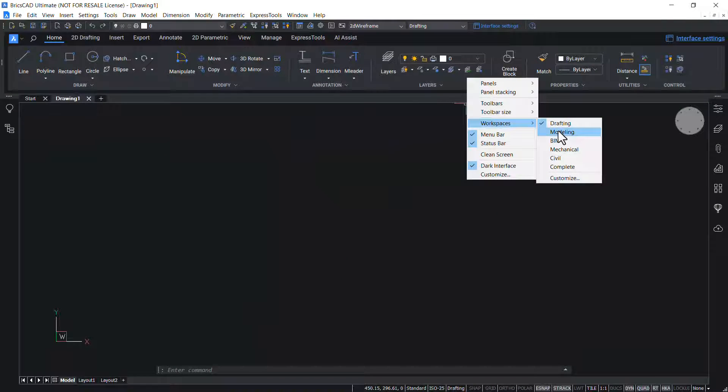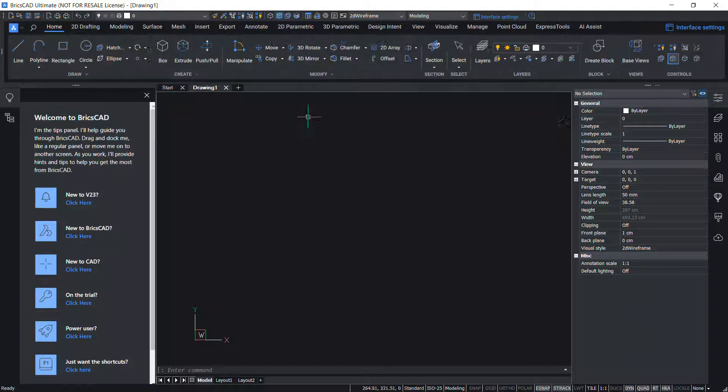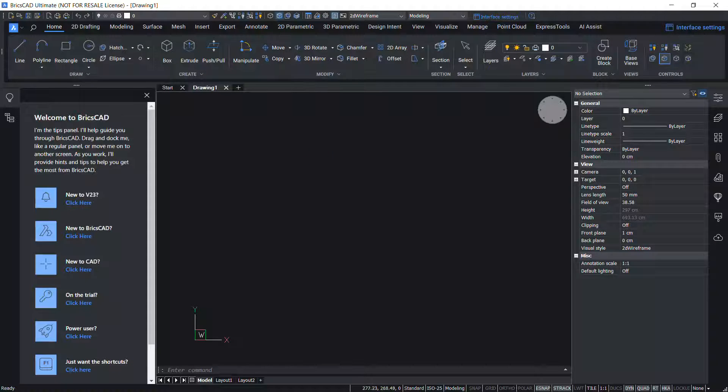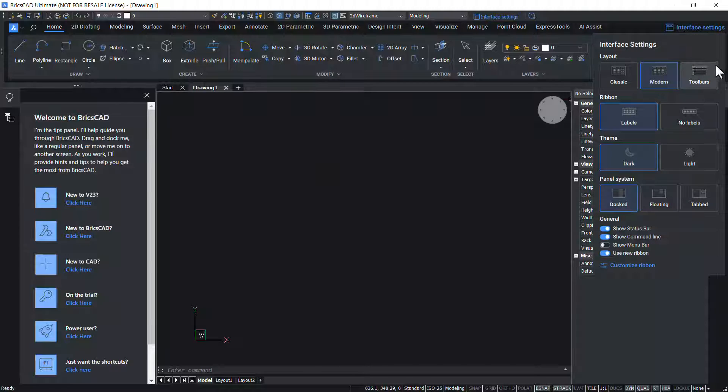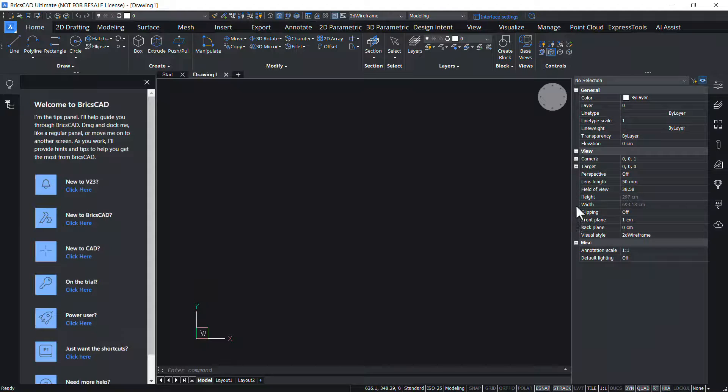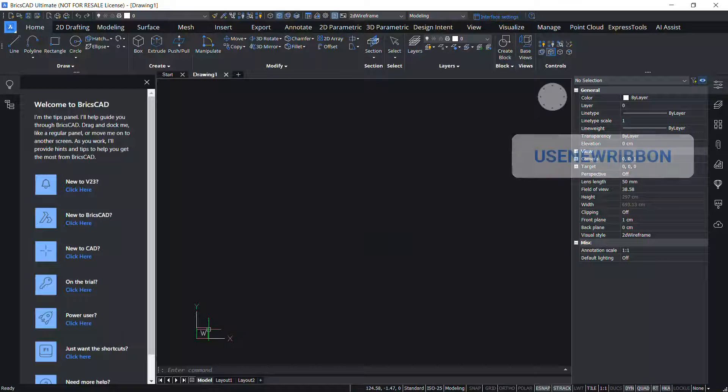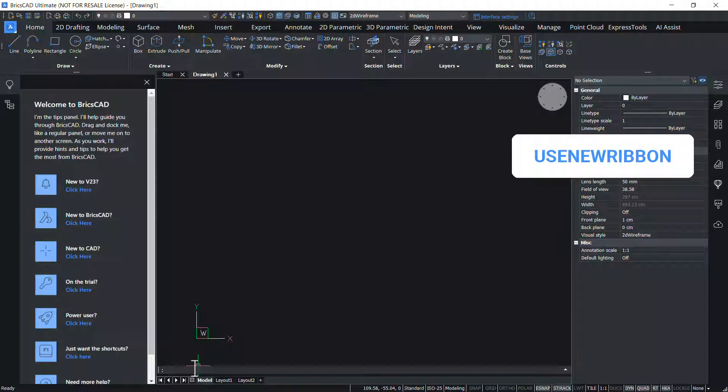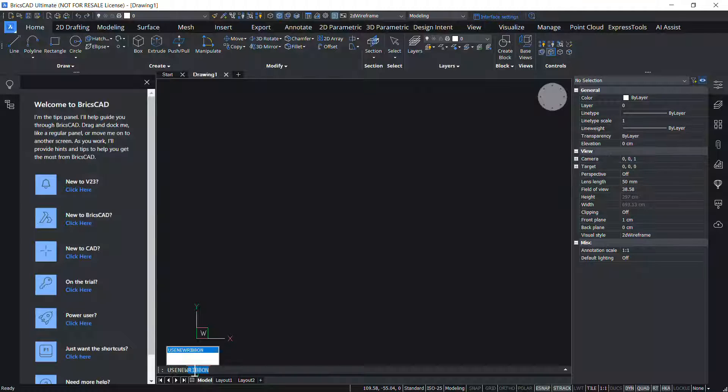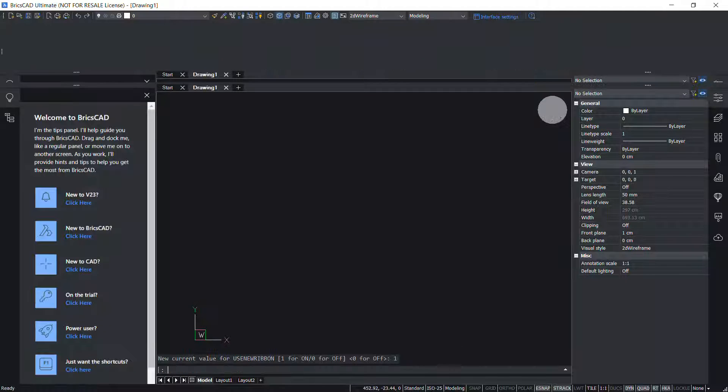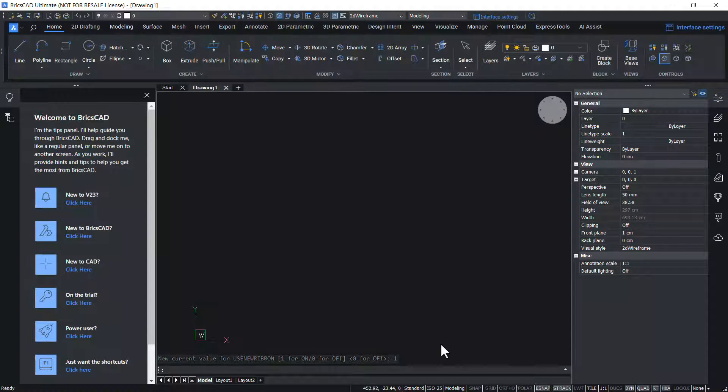When you click on modeling, for example, you will get a ribbon corresponding to modeling workspace. Click on interface settings and disable use new ribbon to get the old ribbon interface. Alternatively, you can give use new ribbon system variable to control this feature. Give the value 1 to get the new ribbon interface and give 0 to go back to the old ribbon interface.